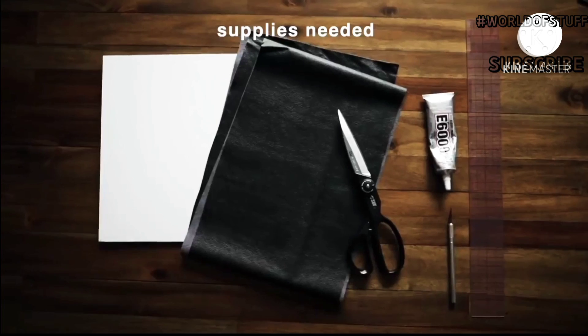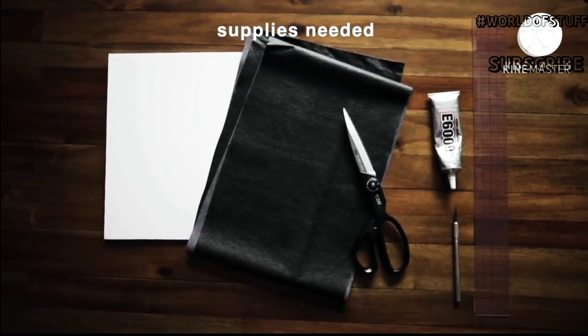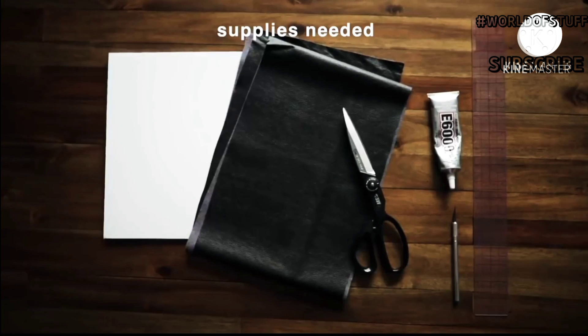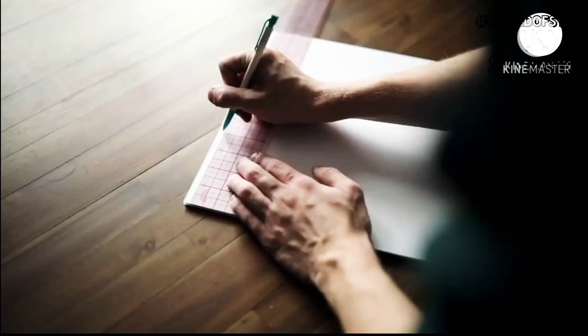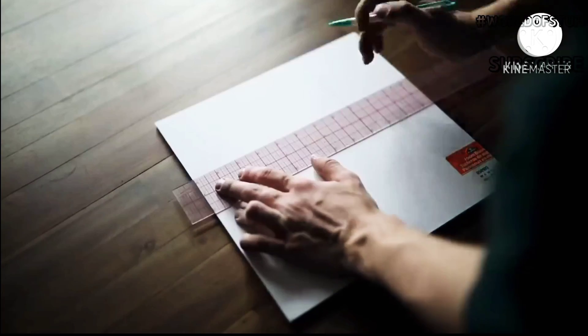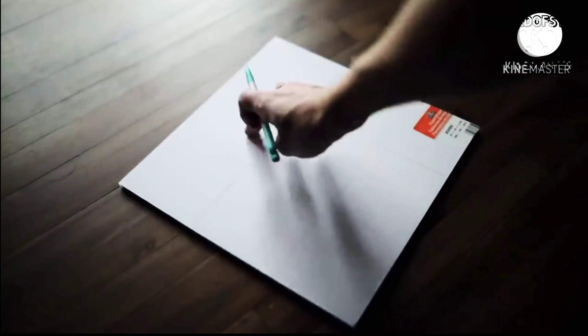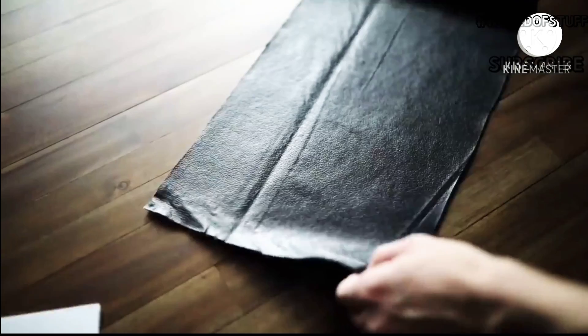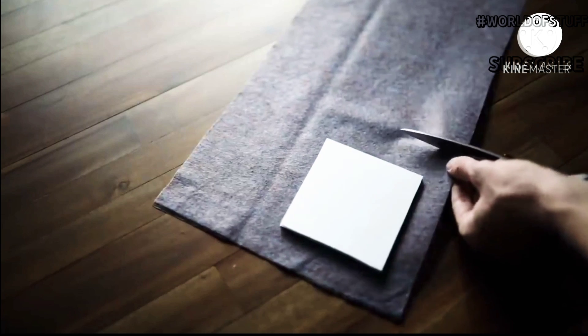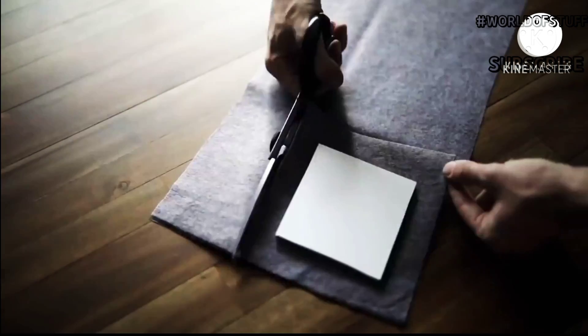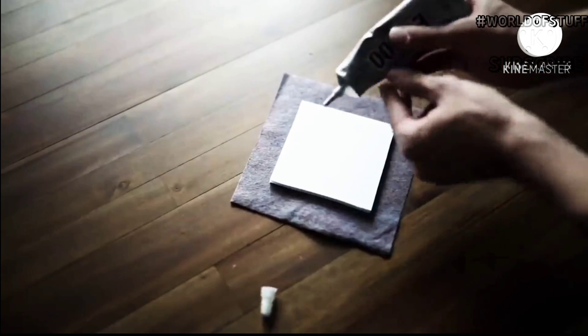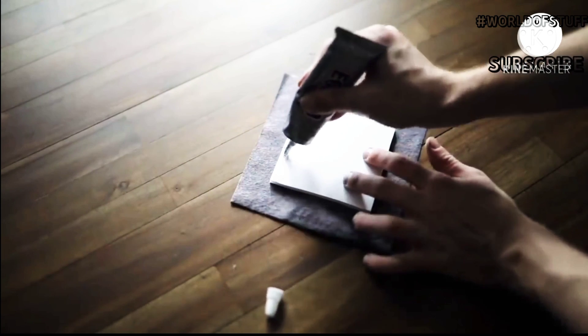Would you believe me if I told you these coasters cost under two dollars to make? All you need is some foam core, some pleather fabric, scissors, an exacto knife, ruler, and E6000 adhesive. You're first going to start by taking your foam board—this is literally like that project board you use for science projects, the foam-based one. You're going to cut them into four by four inch squares. I found this was the nicest size for a coaster.